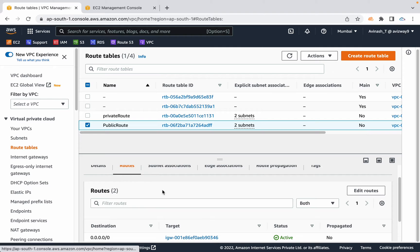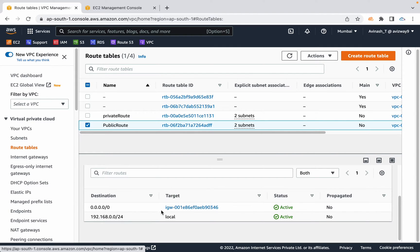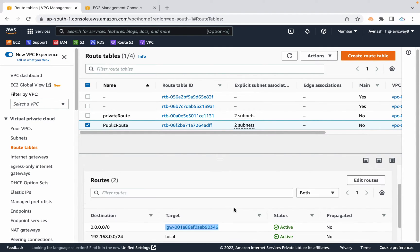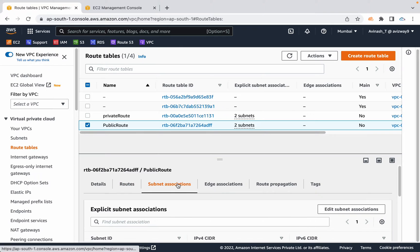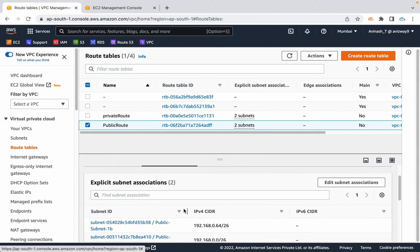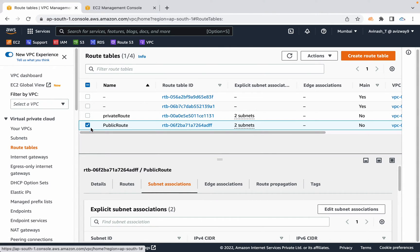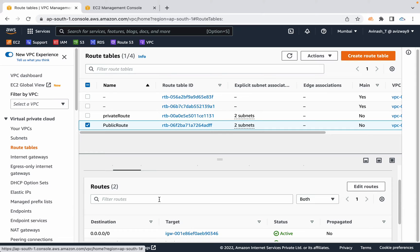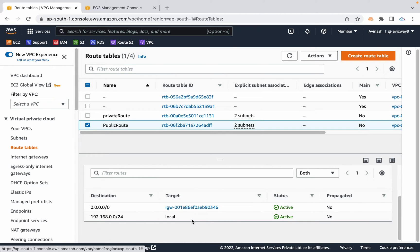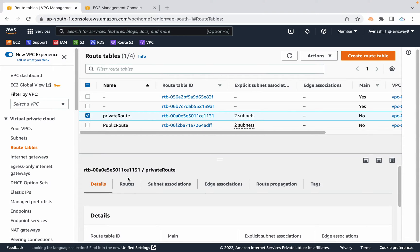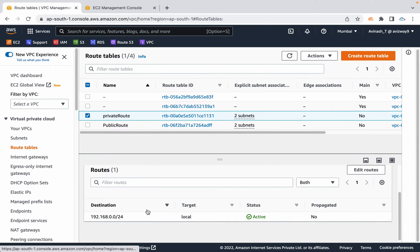So these all subnets can access internet. You really don't need to add another component that also provides internet to public route. So go to private route, navigate to routes. Add the NAT gateway we have created.